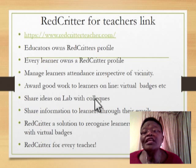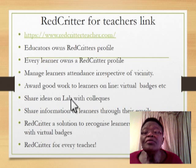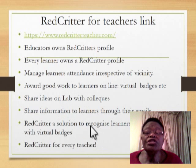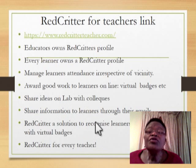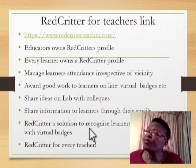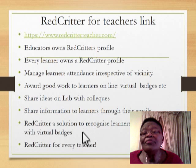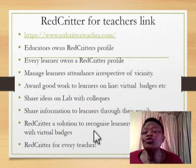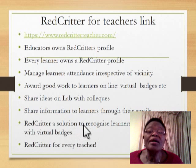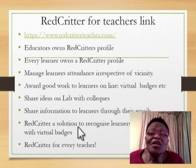It is very, very user-friendly. I'm able to award virtual badges, and to share ideas with other colleagues. I'm able to share information with learners through their emails, and share learners' performance with parents through parents' emails. Red Critter is the solution to recognize learners who are doing well, and Red Critter is the solution to inspire learners to learn more.